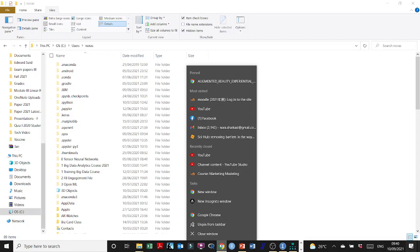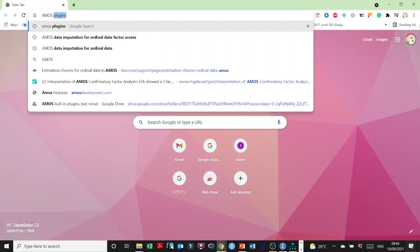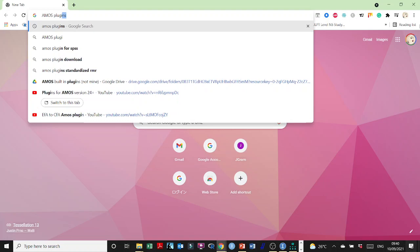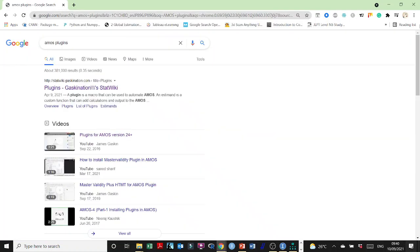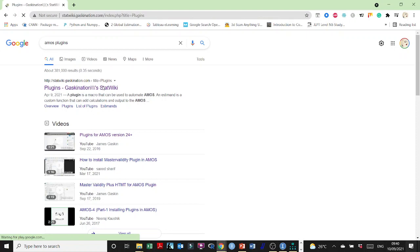The first step is to look up the plugins. Just type in AMOS plugins on Google and hopefully you will come across James Gaskin's StatWiki page.